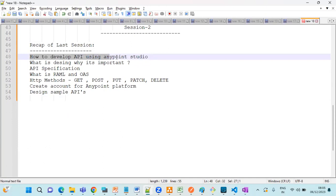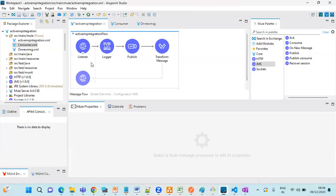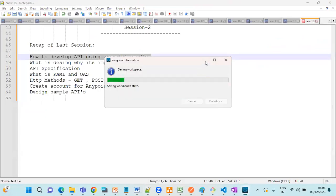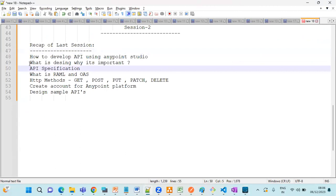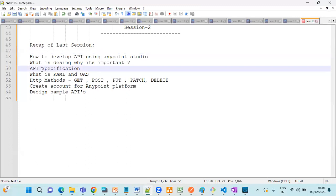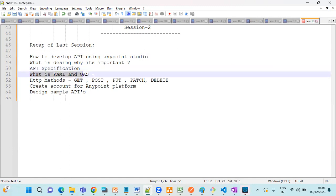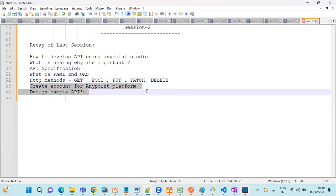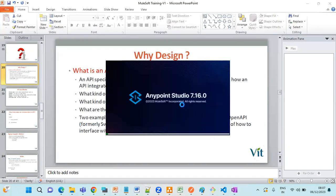We saw how to develop an API using AnyPoint Studio — how quickly you can drag and drop components. We discussed why API design is important, what RAML and OAS are, HTTP methods, and we created an account on AnyPoint Platform. We also designed one sample login API.